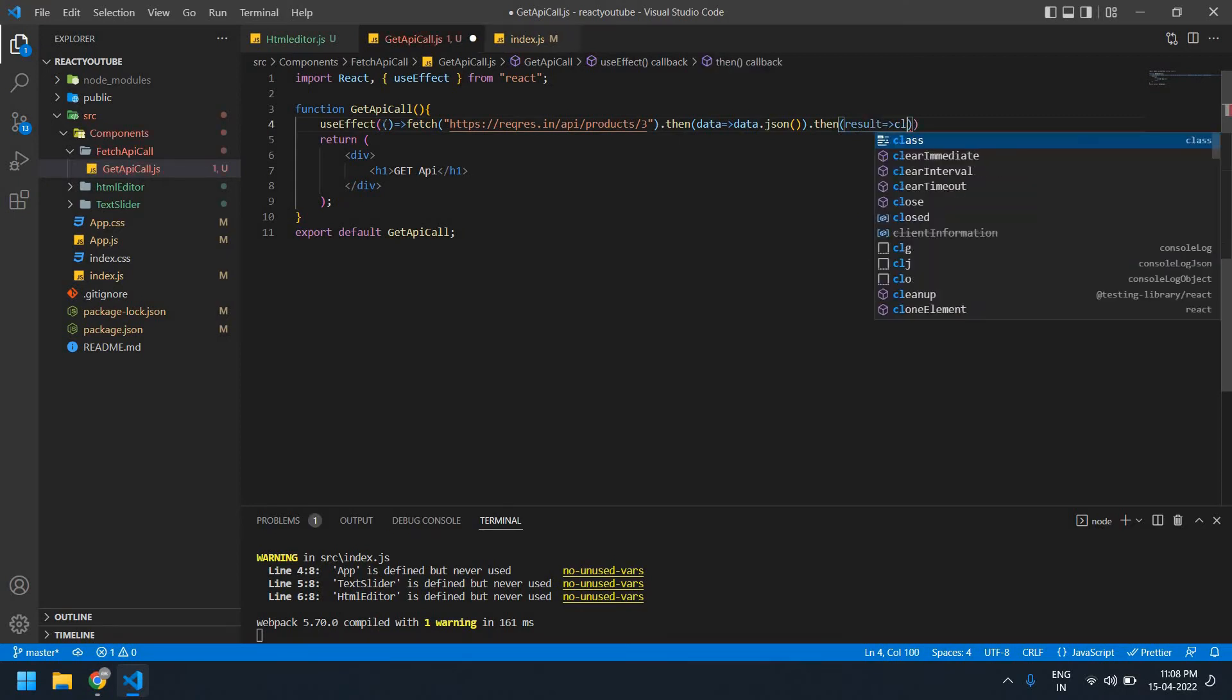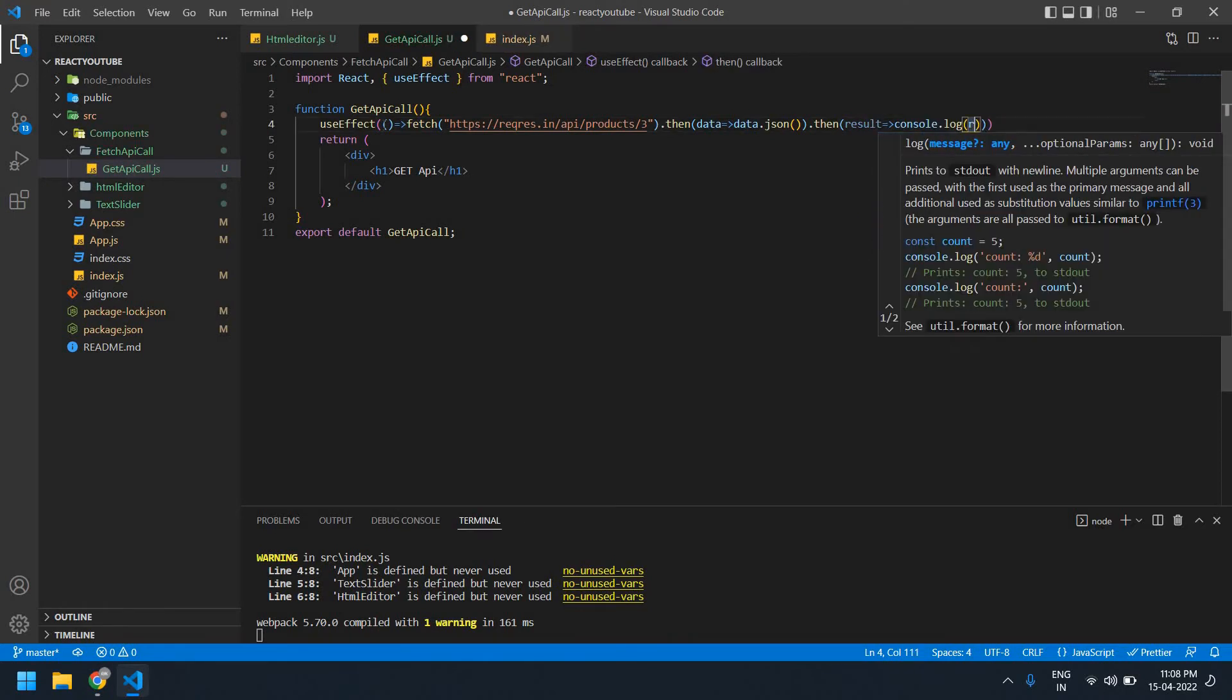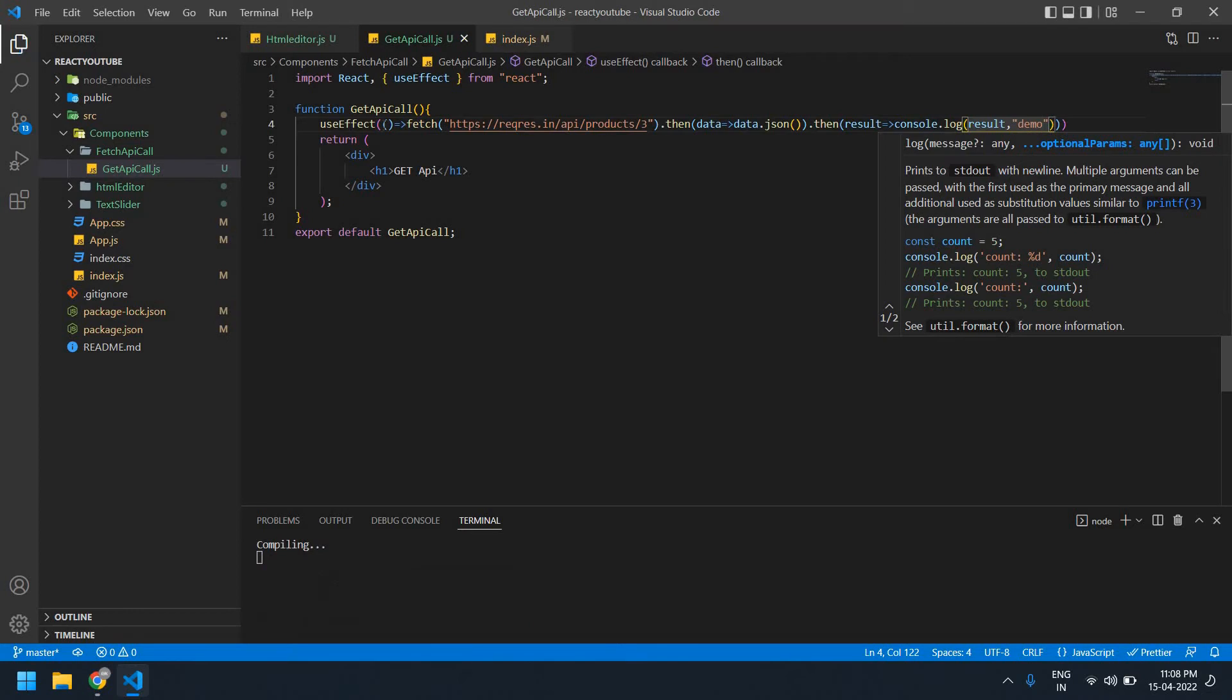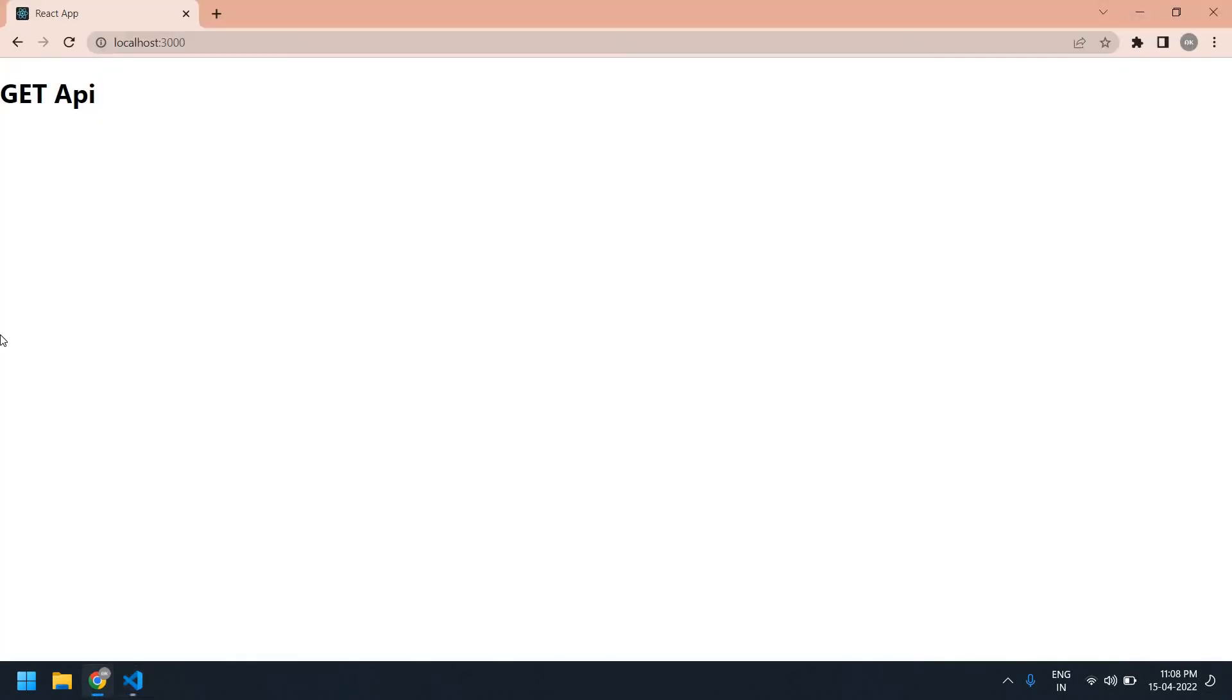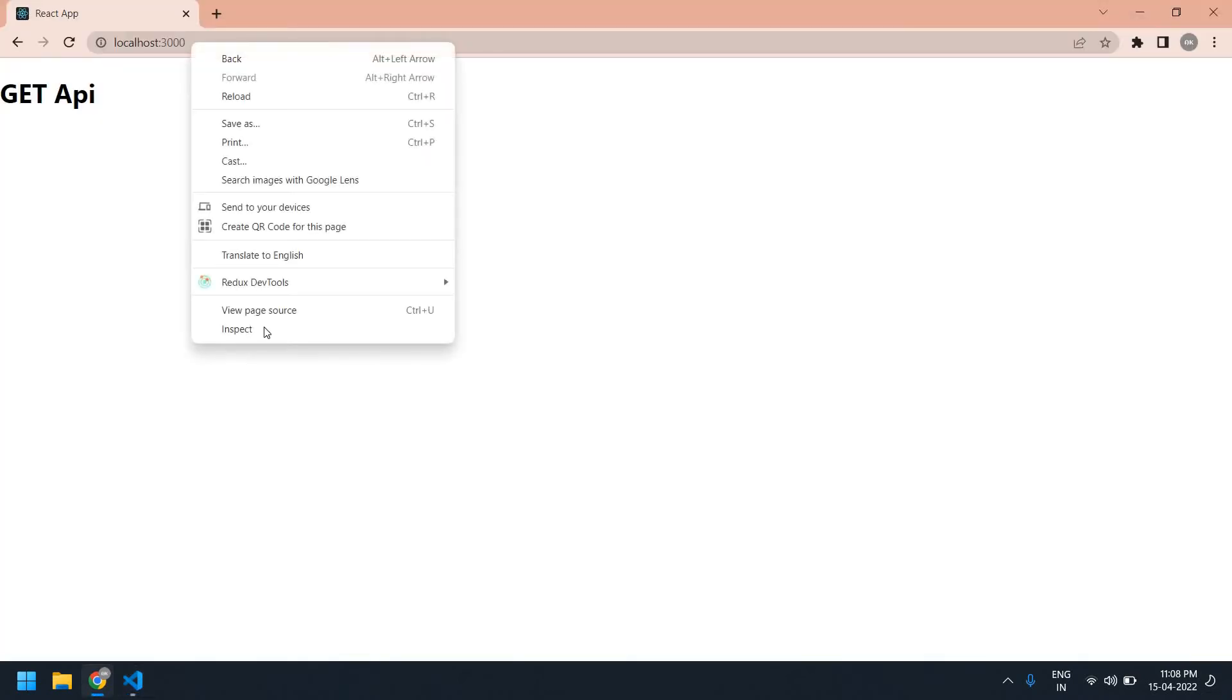I'm going to console this result. Okay, demo as a message. Okay, you need to inspect.